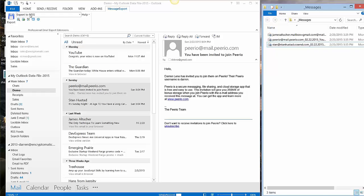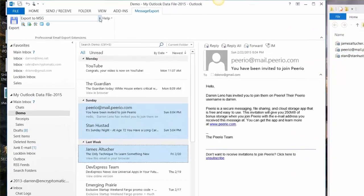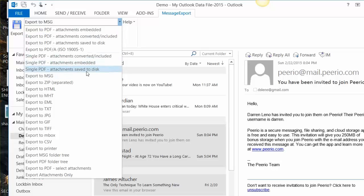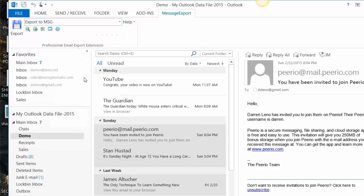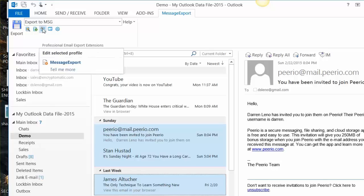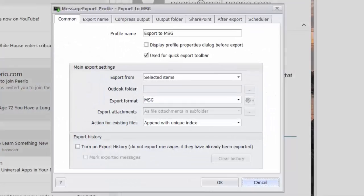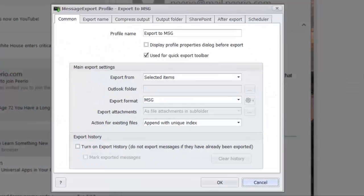Now notice that there's a lot of different export profiles: PDF, HTML, email, text, JPEG, TIFF. There's many different formats that you can use and MSG is one of them. Let's click the tools button and edit this export to MSG profile.